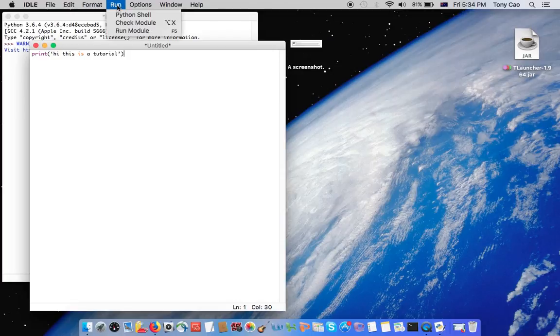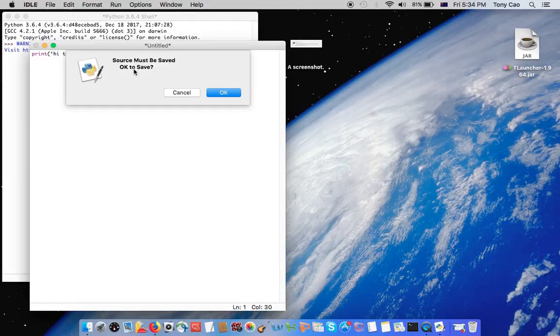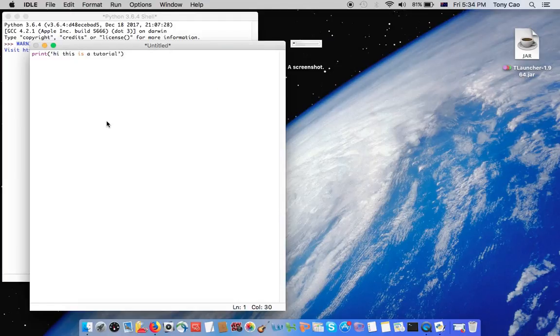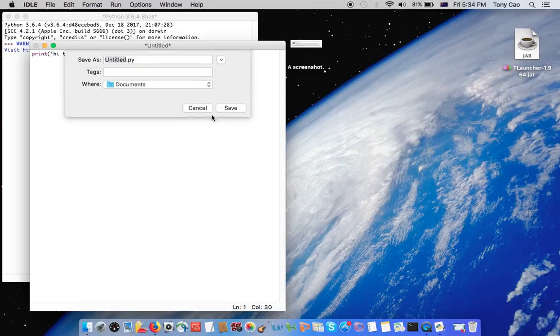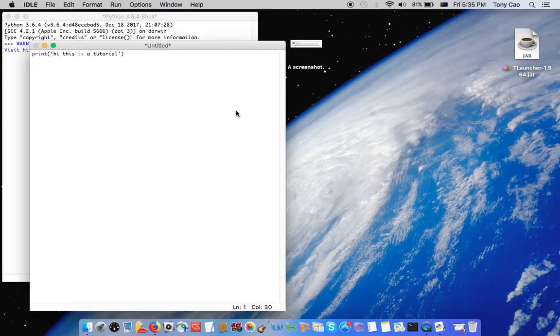You'll see the code, and then you can press run, run module, and it'll ask you to save it. Press ok, it's loading, and then just rename it to what you want. Save.